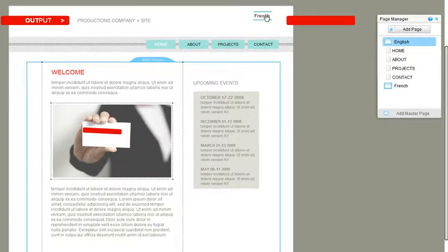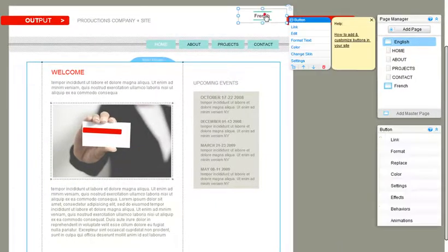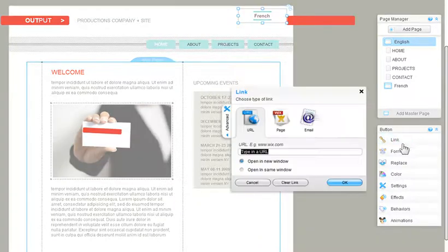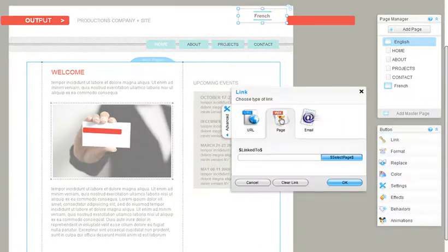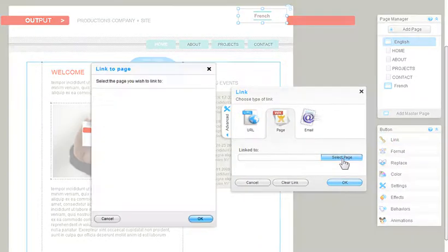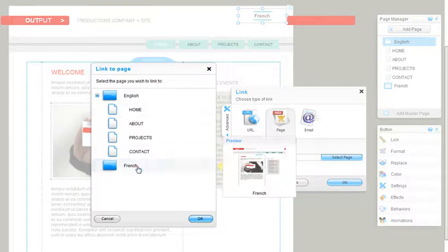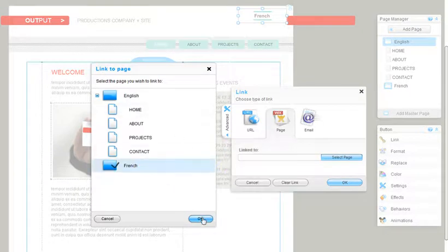Then all you need to do is link it. Click Link, Page, and choose the page you want to link it to. Be sure to repeat for each master page.